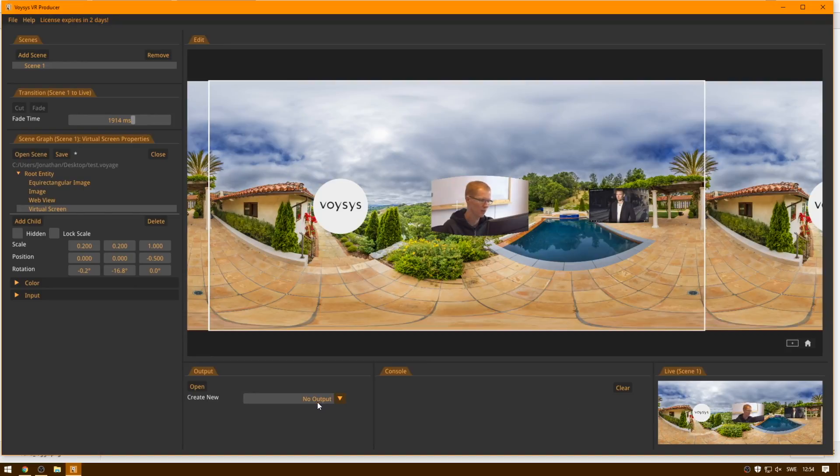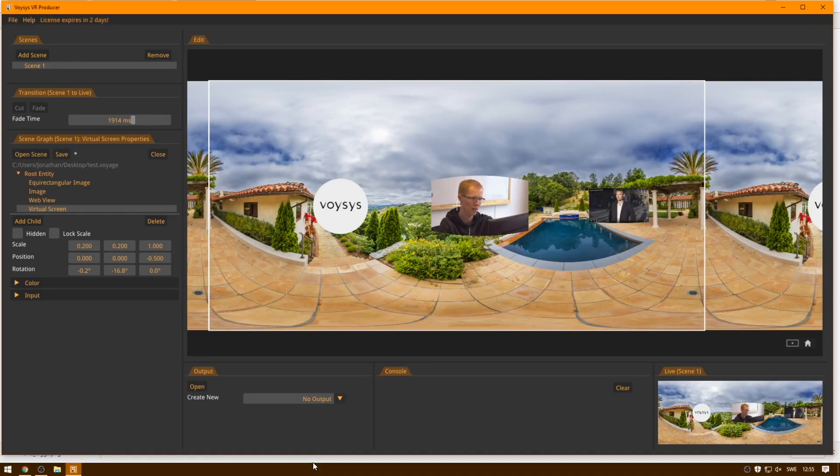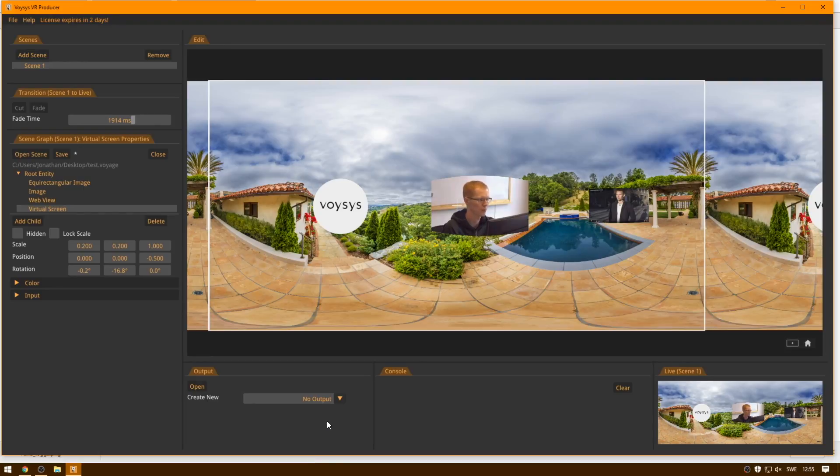And right now I actually inhibited the output, but if we were live to YouTube, then the output of the live scene here is what would be sent to YouTube, or the other sources like SDI, if that is what you're doing.